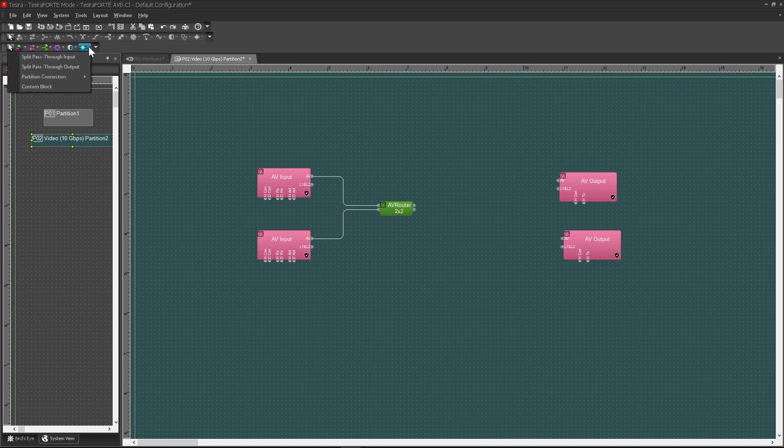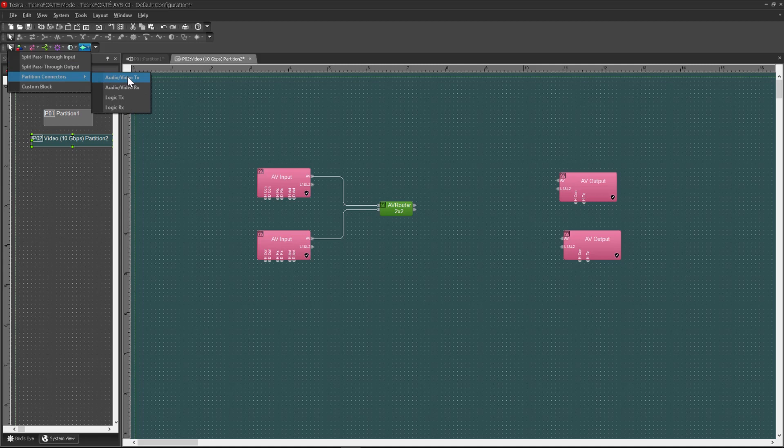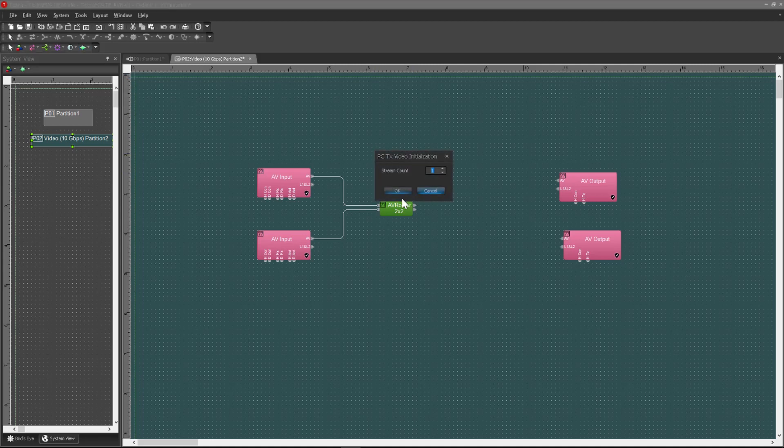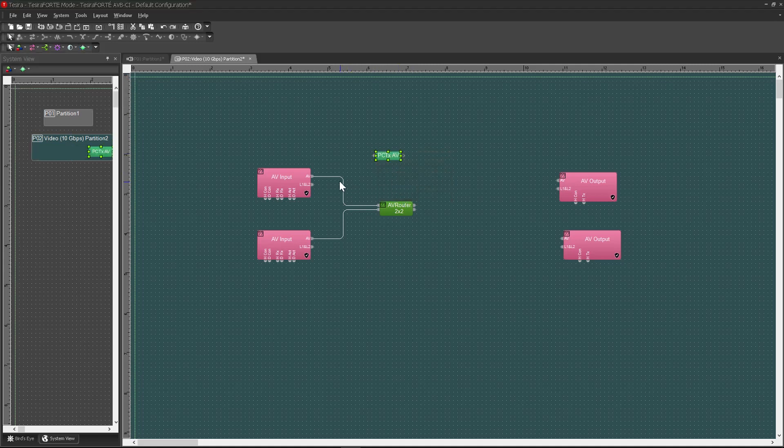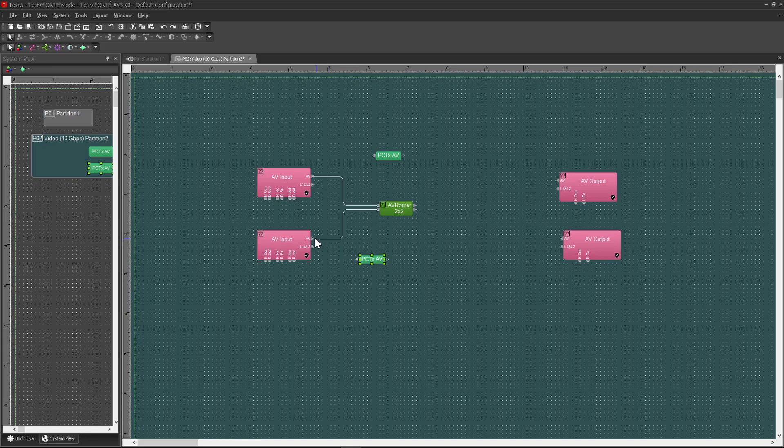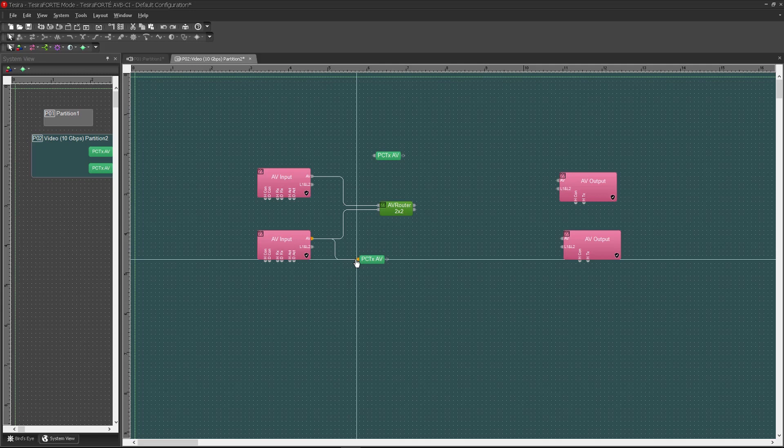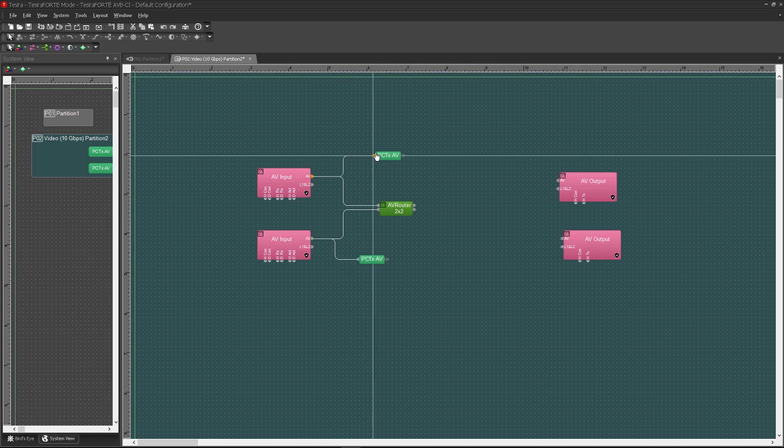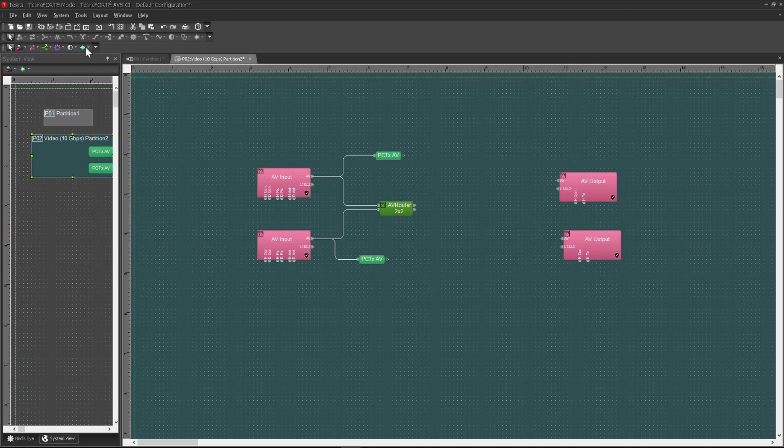Now, just for grins, I'm going to add in some partition connectors over to the audio partition here. So I'll drop my partition connector here, and copy and paste that down for the second input block here. And I'm going to pull the audio feed directly off the AV node again to my partitions like this.